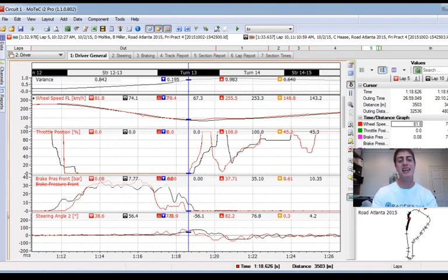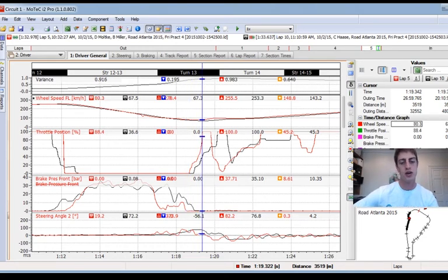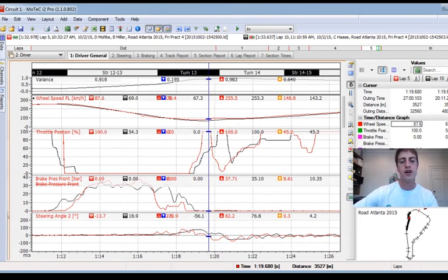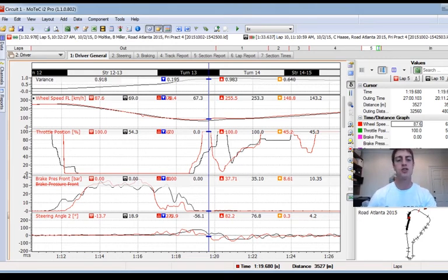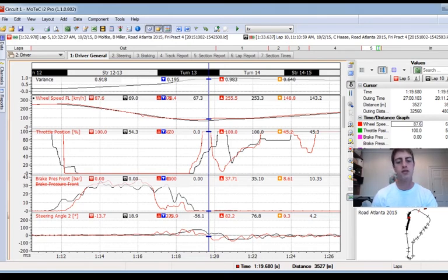We can see here I also get back to initial throttle earlier and back to full throttle earlier. At this point I'm rolling nearly 20 kilometers per hour more through the middle of the apex in turn 10a. The function of me gaining time here was just having more confidence, braking slightly deeper, finding a slightly grippier line, and that allowed me to roll more speed.